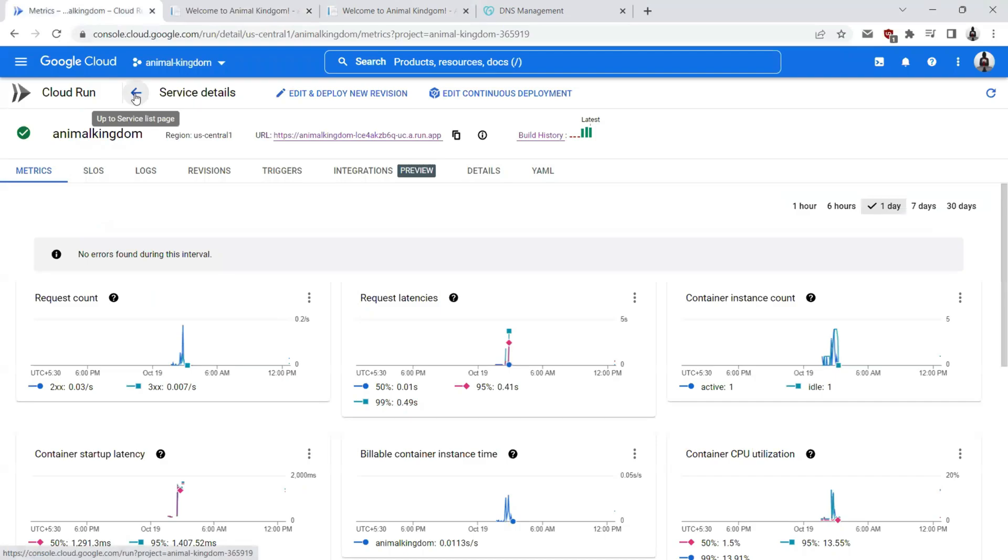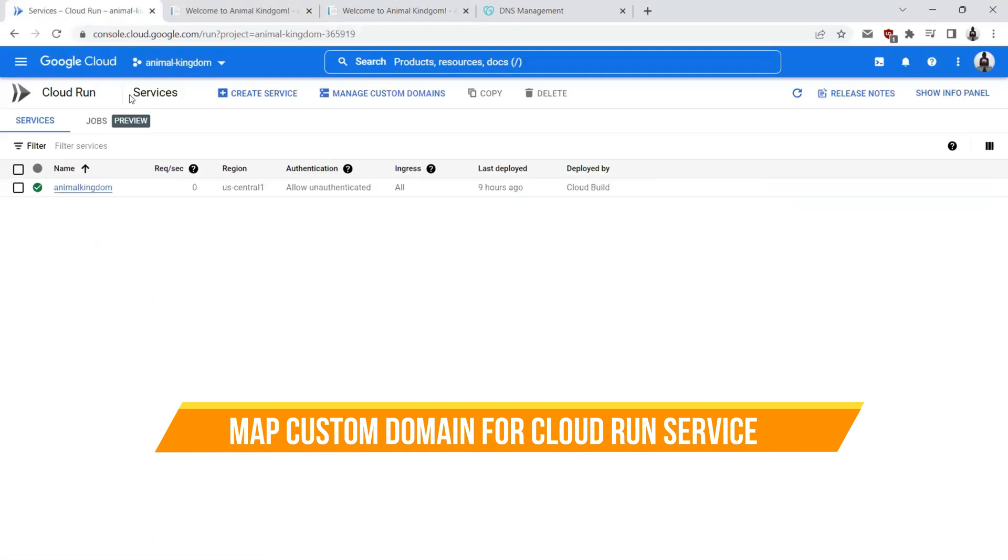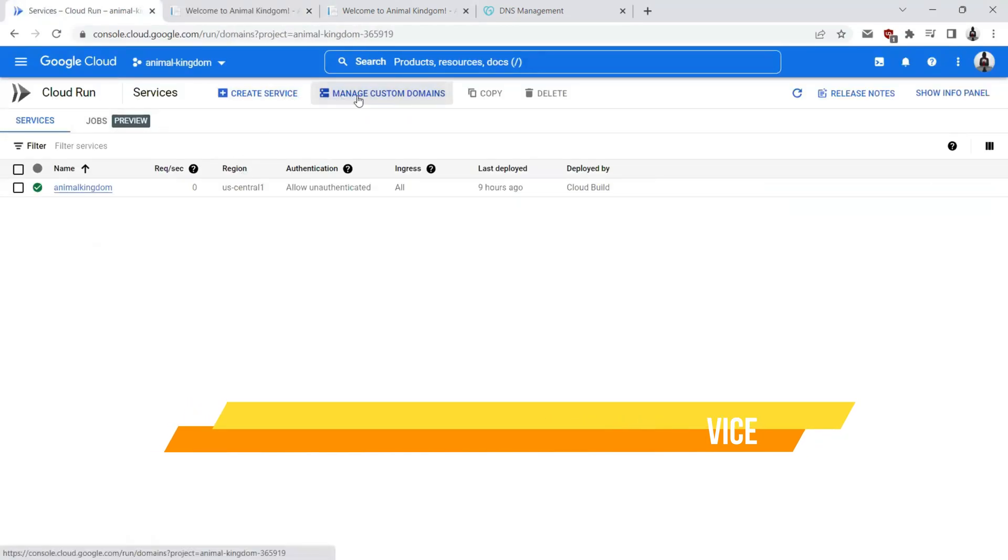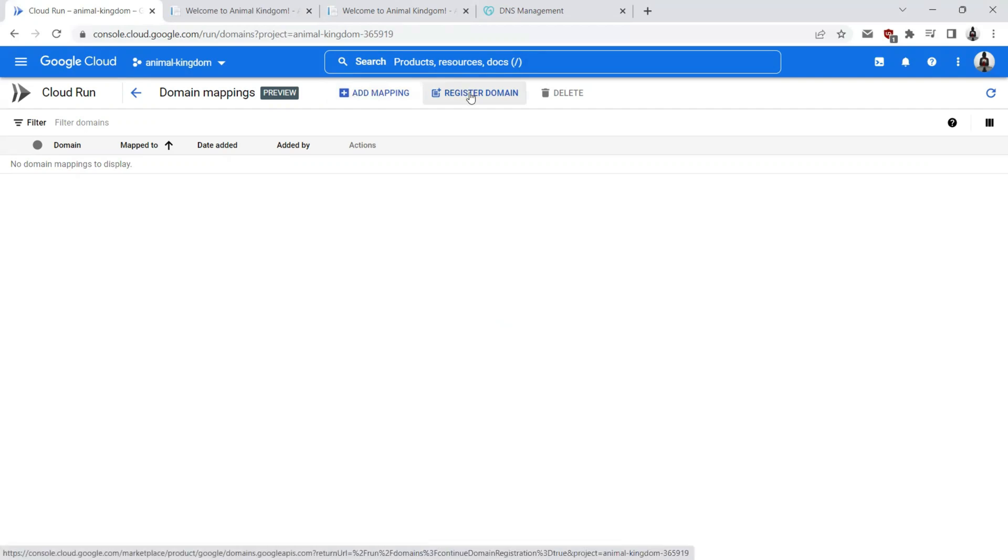Let's go ahead and map the custom domain for this link. For that, all we need to do is land on the Cloud Run homepage, manage custom domains. We will either have an option to add an existing domain by adding a mapping or you can go ahead and register a new domain.